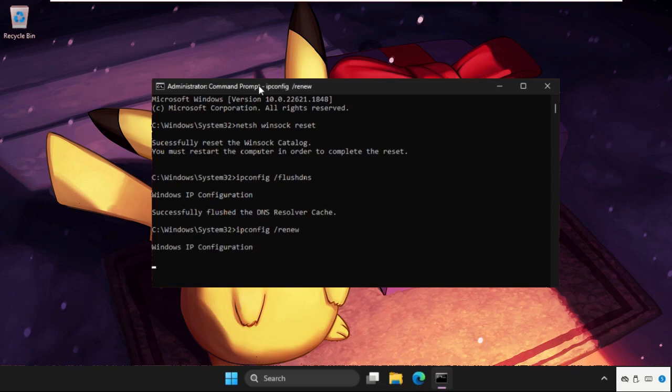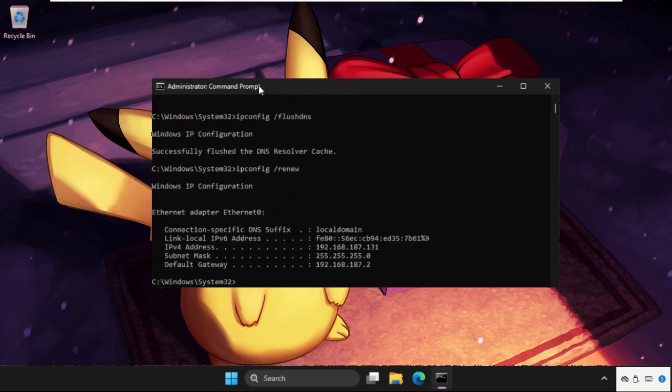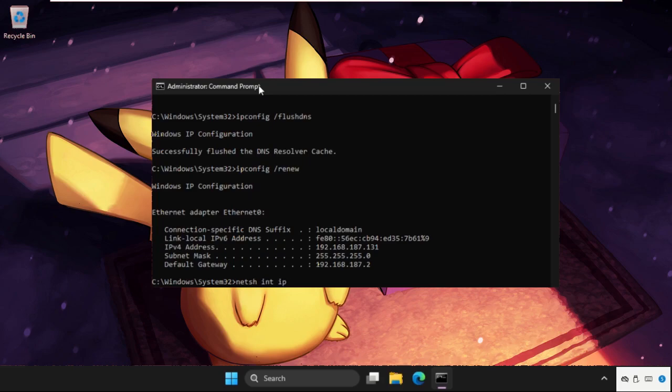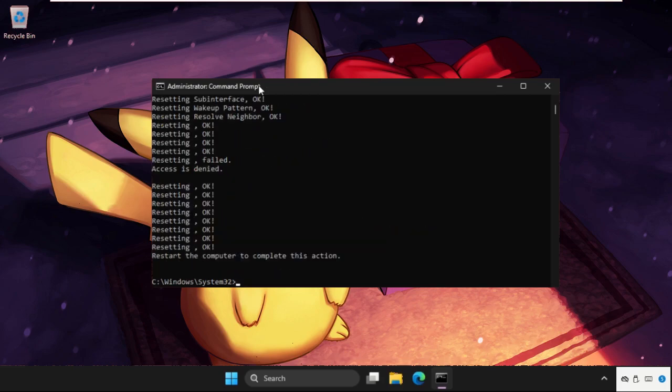This will take some time to complete the process. We need to wait for it. Once done, type in NETSH int ip reset and hit enter. Once done, simply type exit.